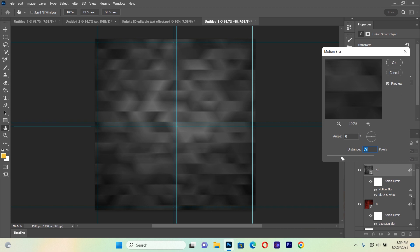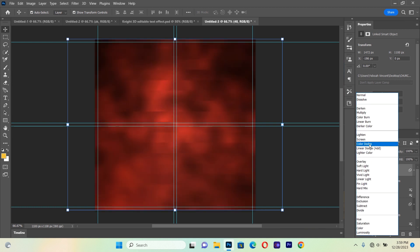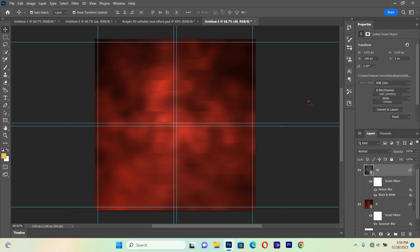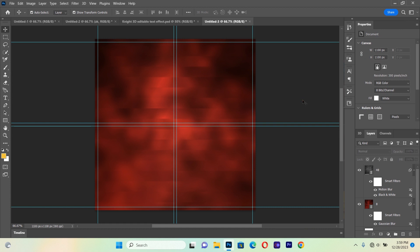We blur it to about a distance of 82 — something like that looks quite cool. Then we hit OK. After that we are going to change the blending mode to Color Dodge. That's exactly what I wanted to do.